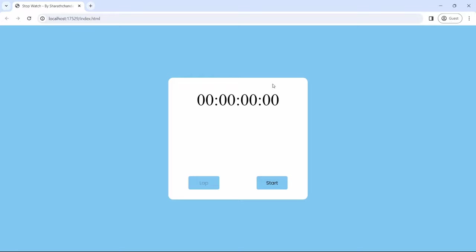Without wasting your time, let's dive into a quick demo. This demo will help you understand how the stopwatch works on our project. This project is designed to provide practical insights into DOM manipulation, event handling and time-related functions. Follow along as we create a stylish and responsive stopwatch that allows users to record lap times.